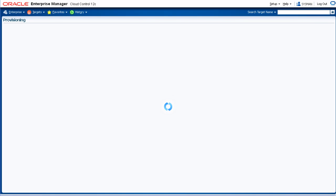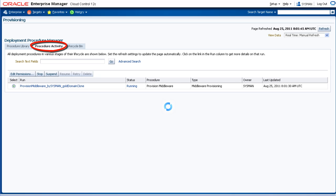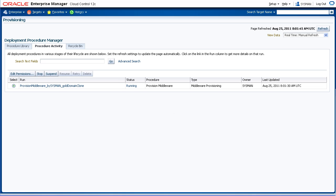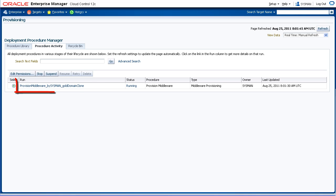On the Procedure Activity tab of the Deployment Procedure Manager screen, you can select how often to automatically update the screen from the View Data drop-down list, or you may manually refresh by clicking the Refresh button. You may also click the name of the Deployment Procedure to see the details of it.